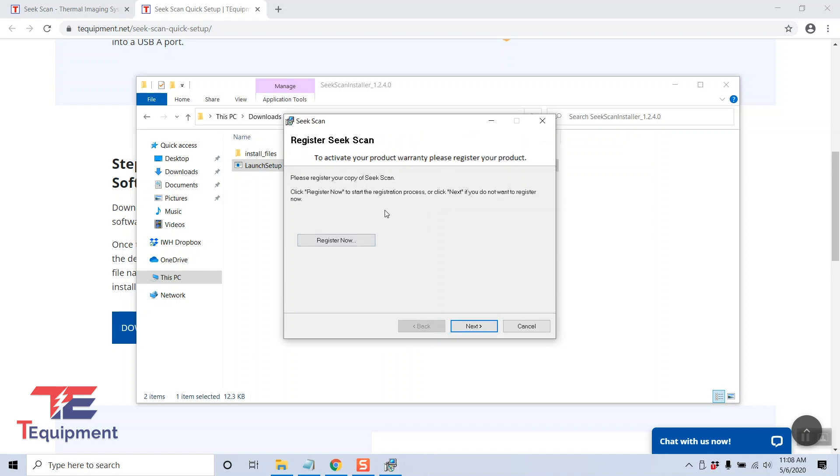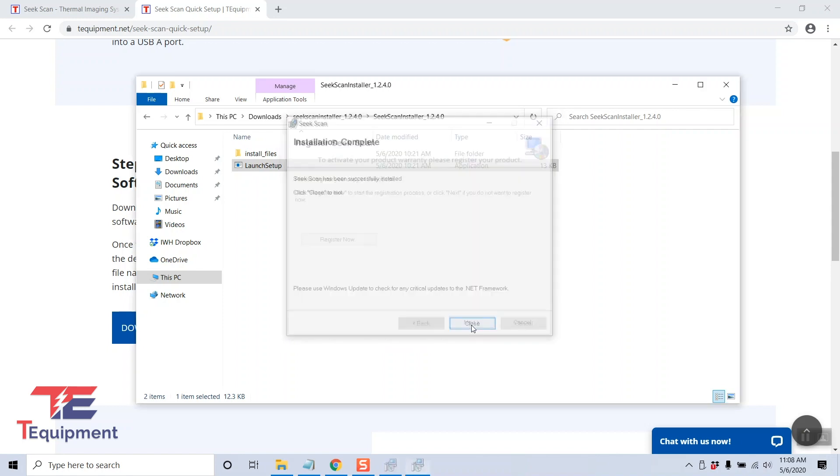Now we can get to the registration part. Please click register now. In this case we're going to go ahead and just click next.